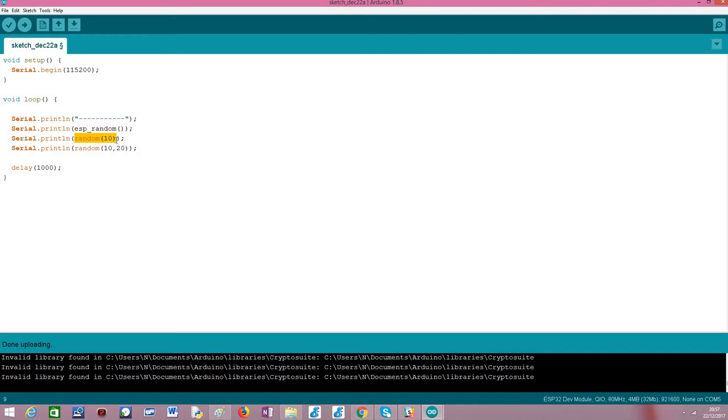The random function with one parameter defines the upper bound of the random number that will be generated. In this case, for instance, we are using 10, so it will generate a number between 0 and 9. So this upper bound is exclusive.